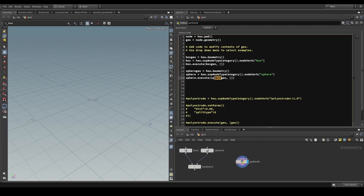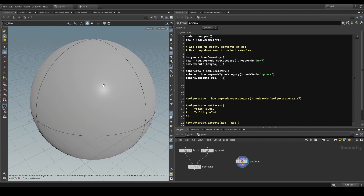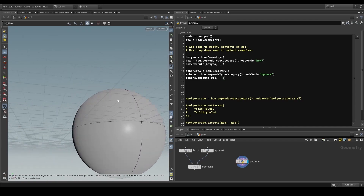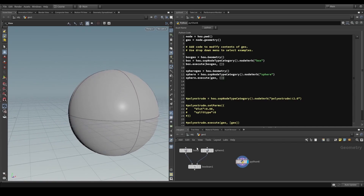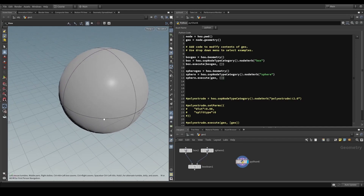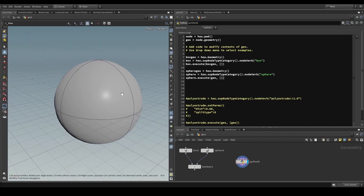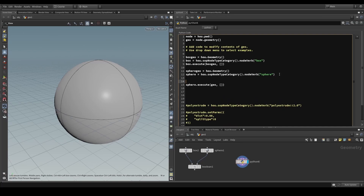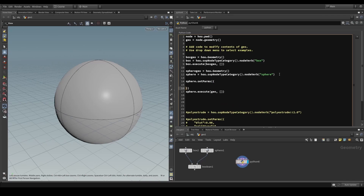Let's verify that our sphere works by writing it into geo. What we get by default is a primitive sphere, and boolean doesn't quite like primitive spheres, so we need to change that by setting parameters. We can say sphere.setParms() with curly brackets and construct a dictionary describing the parameters and values we want to set.